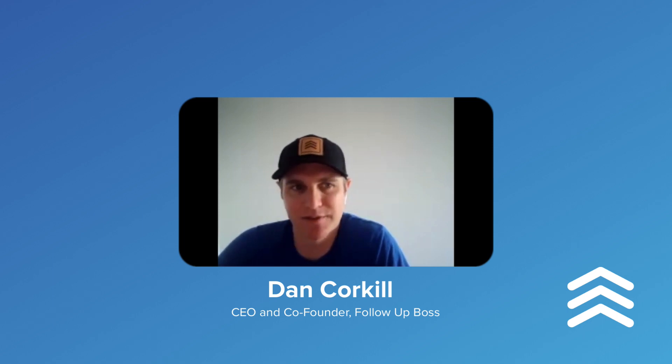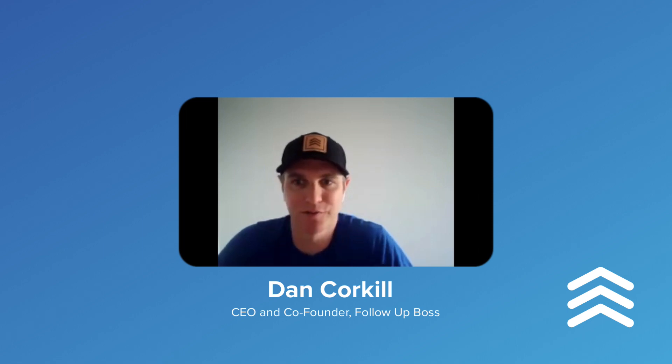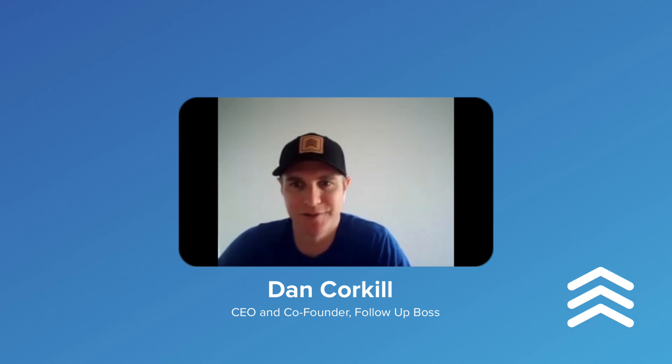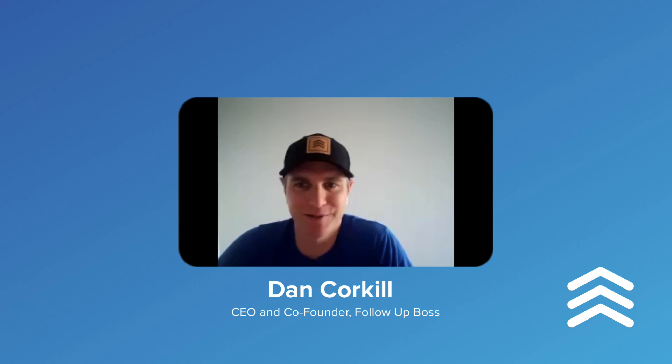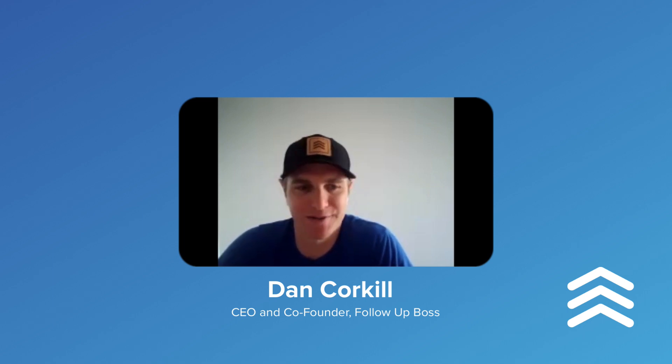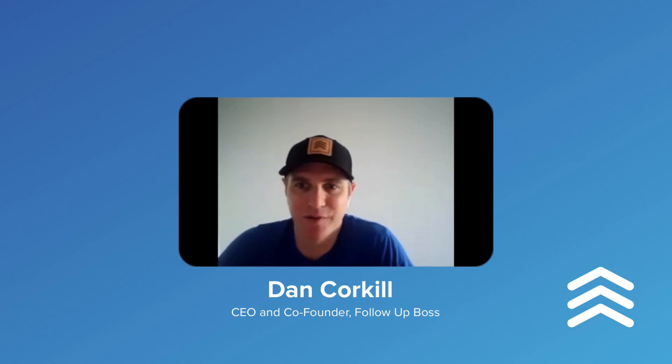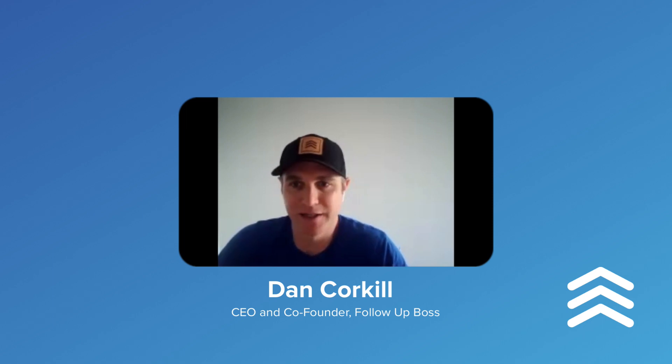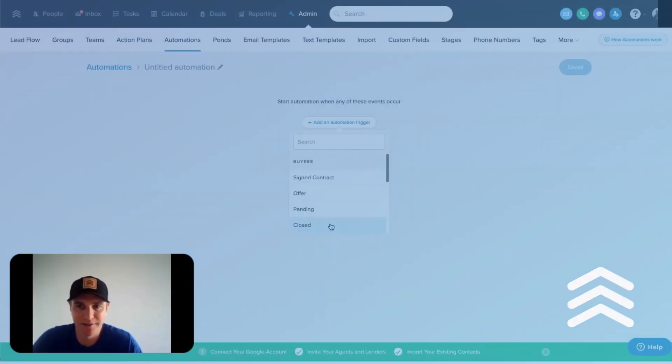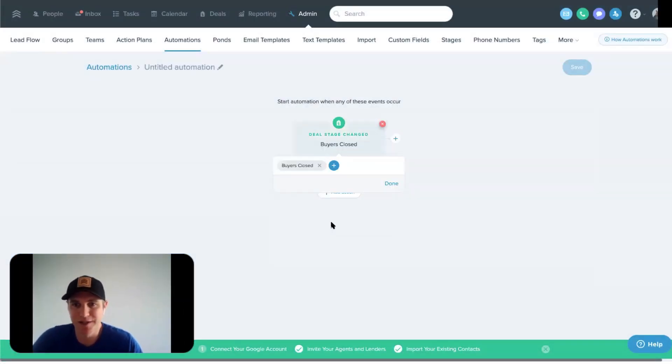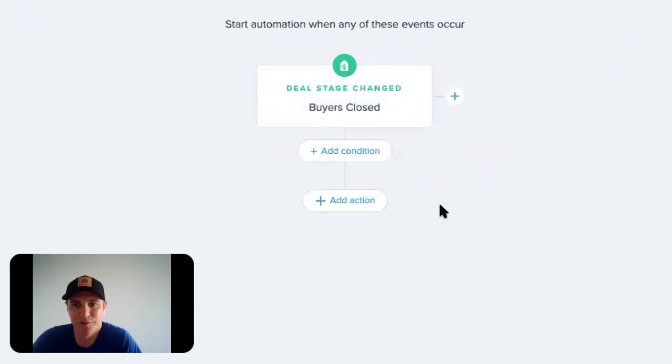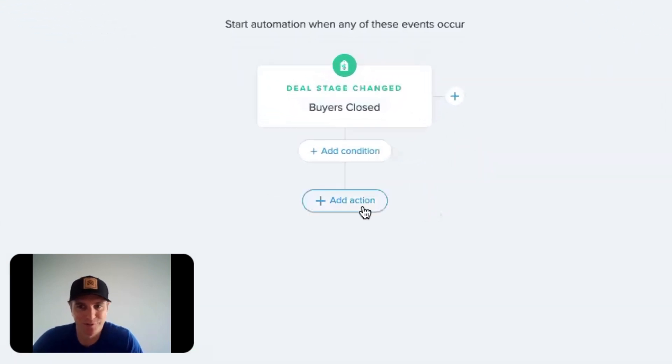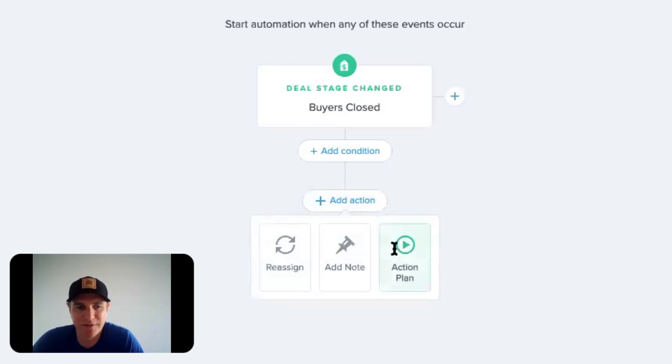The other one that really stands out to me is like when a deal closes, agents often just disappear. And I think it really frustrates buyers and sellers. So I think just setting up some reminders to like get a review, to follow up a week after the closing, a month after the closing, make sure everything's going smoothly with the house and all that kind of stuff.